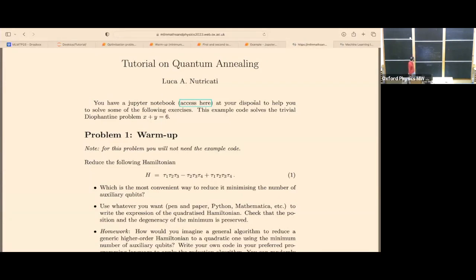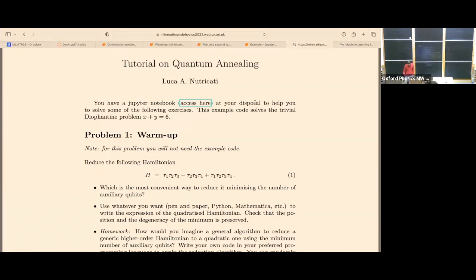I will start with a brief — a very brief — introduction on quantum annealing. It's basically what Steve said this morning, so it will be very brief. To make a long story short, quantum annealing solves optimization problems, hopefully through quantum tunneling. It uses the adiabatic theorem.